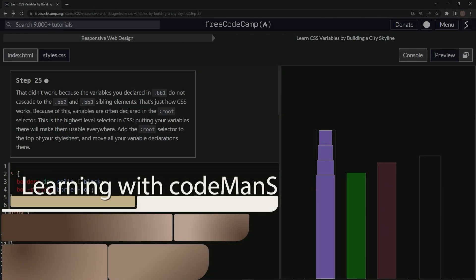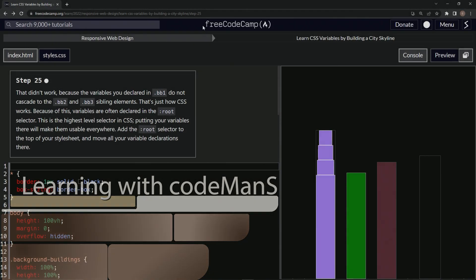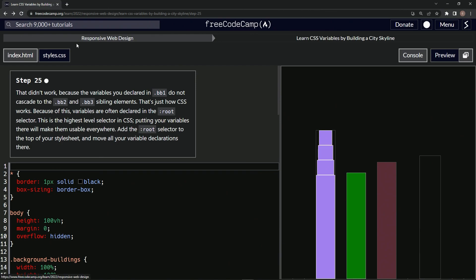All right, now we're doing FreeCodeCamp responsive web design — learn CSS variables by building a city skyline, step 25.